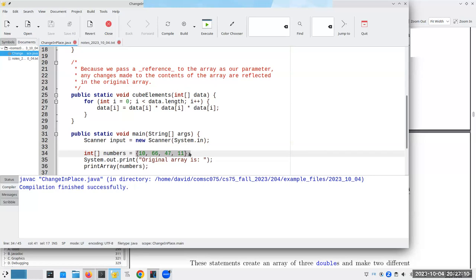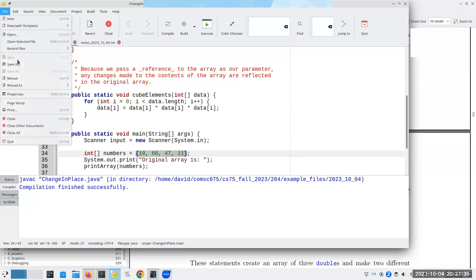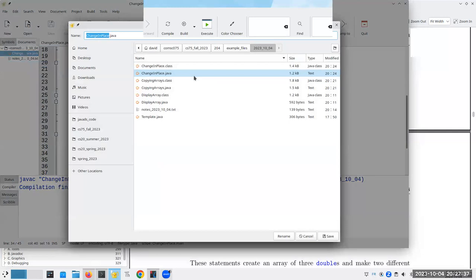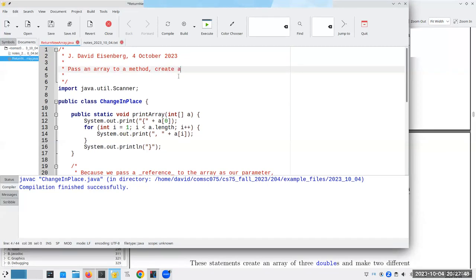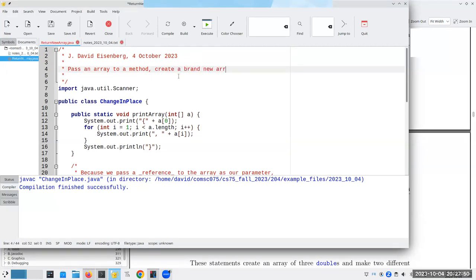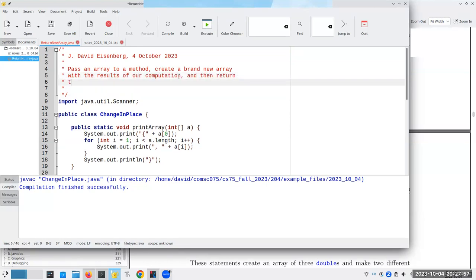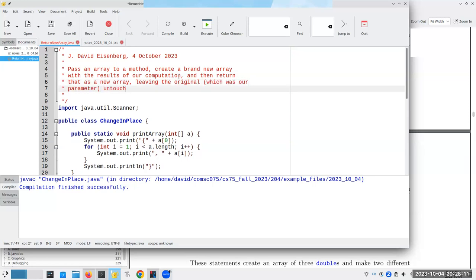Now, some people, again, are not happy with the idea that changes to one make changes to the original. They would rather say, you know what? We're not back in 1995 anymore. Now we have more memory. What I'd like to do is I'd like to take this array here, numbers, and get back a new array and just not fool around with the original so that the original doesn't get touched. And I'll show you how that works. Let's call this return new array dot Java. So what we're going to pass an array of the method, create a brand new array with the results of our computation, and then return that as a new array, leaving the original, which was our parameter, untouched.